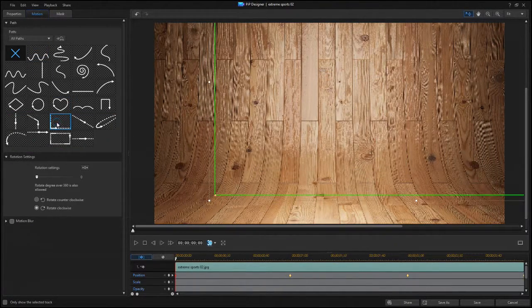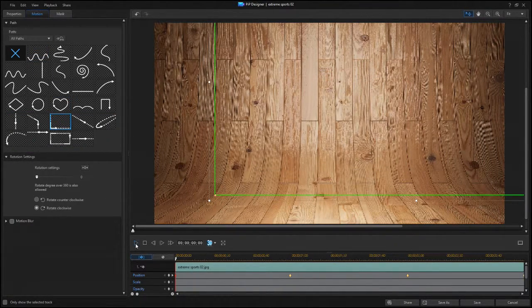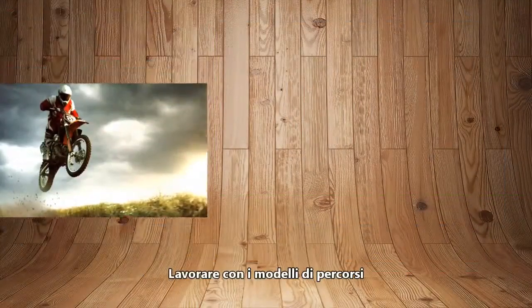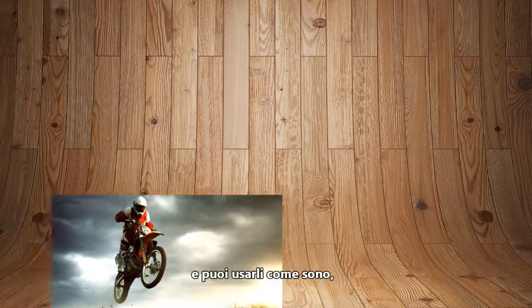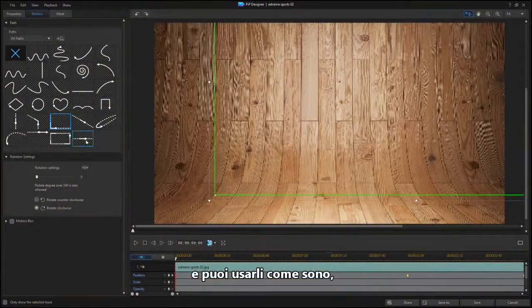It's easy to work with these path templates, and you can use them as is or customize them as you wish.